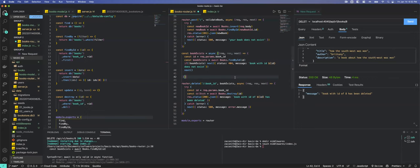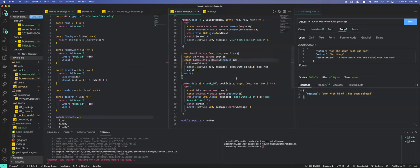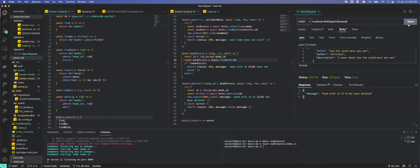We add console log for bookExists and see we're getting back a big object — it's not giving us what we want. The issue was that the async wasn't applied properly to the middleware — we need it to wait for the database call to return. After fixing the async, it turns green and the behavior changes.